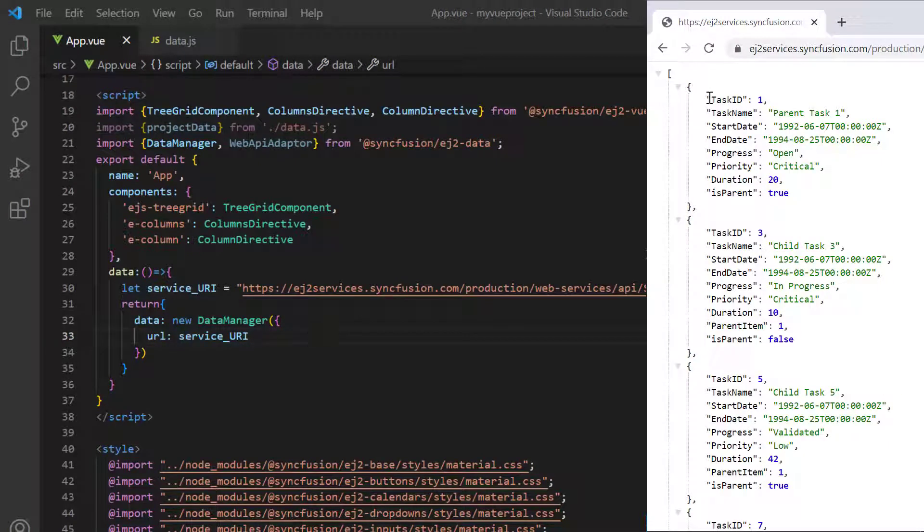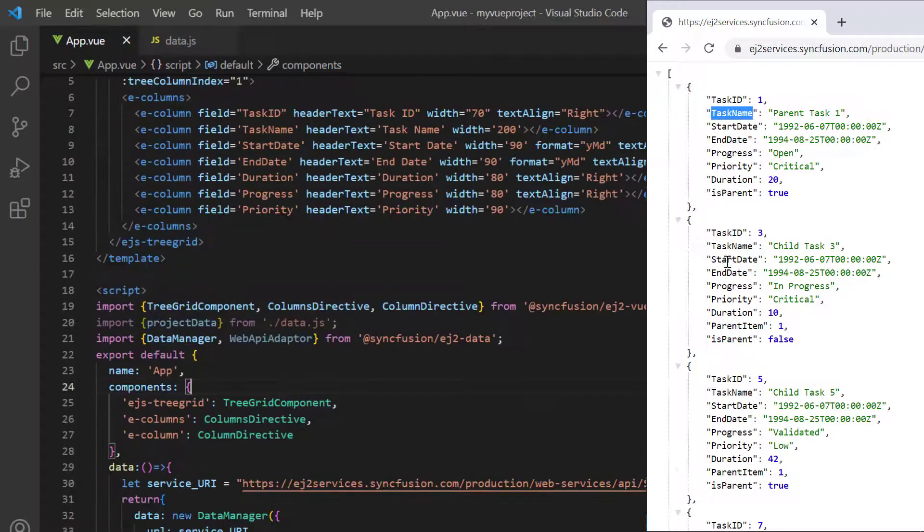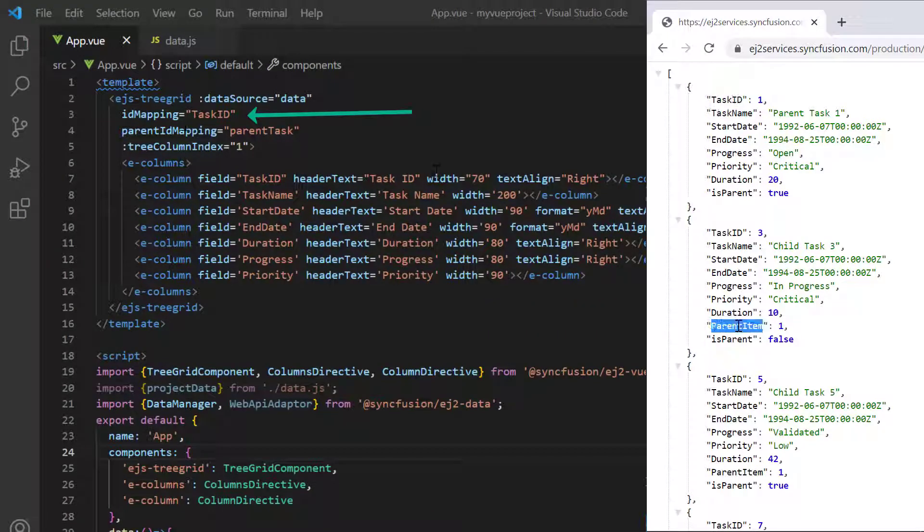Here task ID field is to identify the node and parent item field is to identify the parent node. Task ID is already mapped to the ID mapping property, so map the parent item field to the parent ID mapping property.